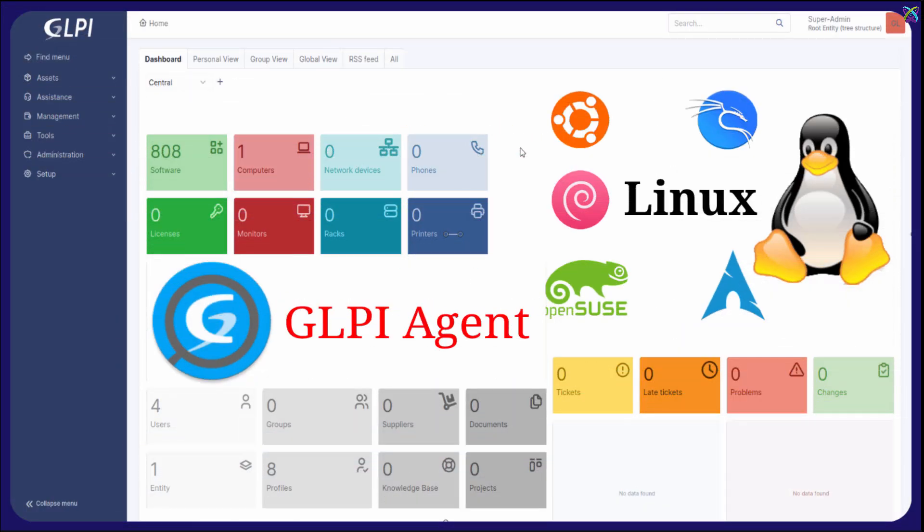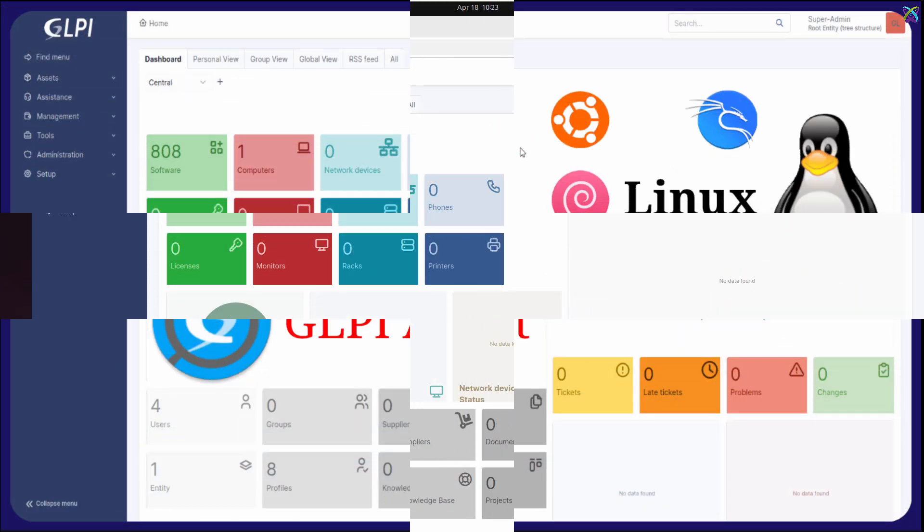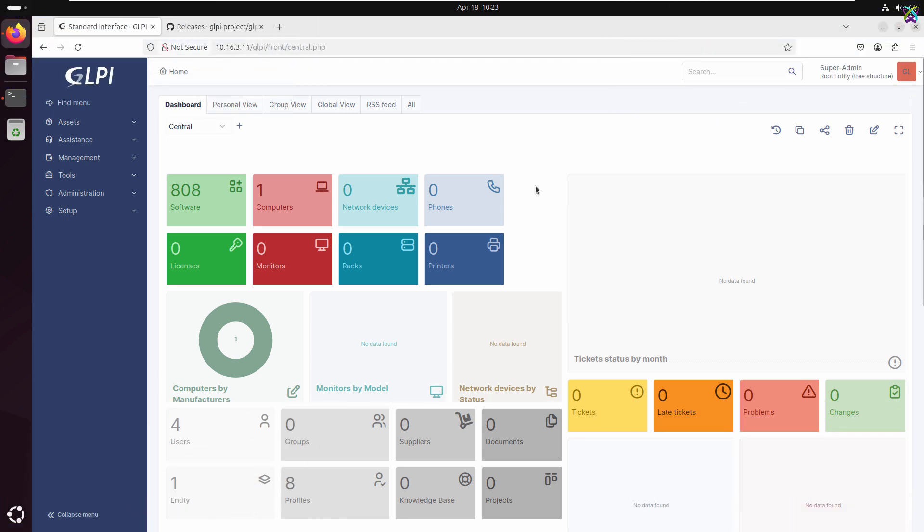Hi everyone. In this video, we're going to walk through how to install the GLPI agent on a Linux system.